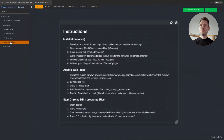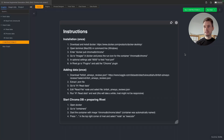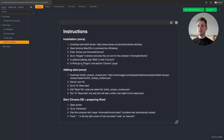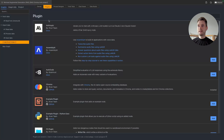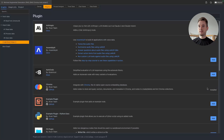In Rivet there are instructions included and they are a bit extensive. The first two steps only need to be done once and we've already done them. There is one more small thing — you need to add the Chroma plugin. Go to Plugins and add it for this project. Once you do that, it will be there. That's all you need to do in Rivet.